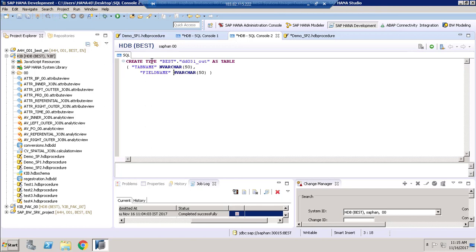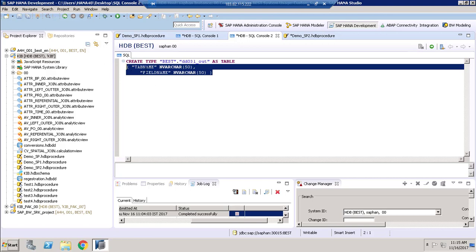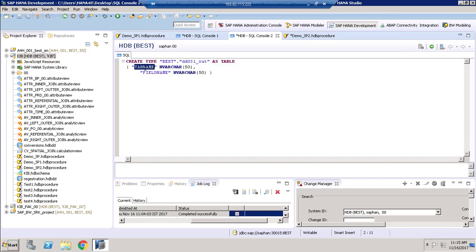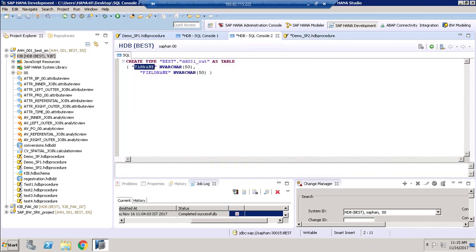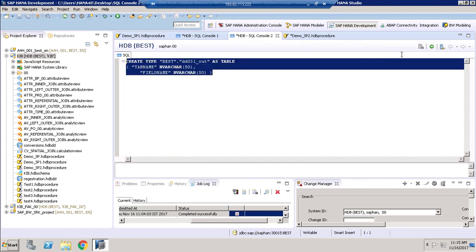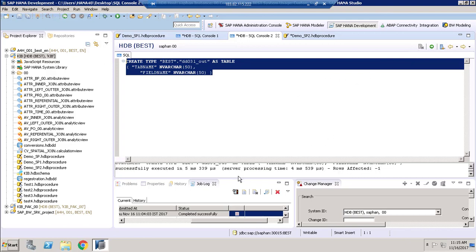I have a script here to create the type table. The syntax is: CREATE TYPE, followed by my schema name, then the type table name, defined AS TABLE. I pass the table field names — whatever values are returned as output will be stored under these columns. Since my select statement returns two columns, I have defined 'tabname' with its data type and 'fieldname' with its data type in the type table. I will now execute this script — it has been created successfully.